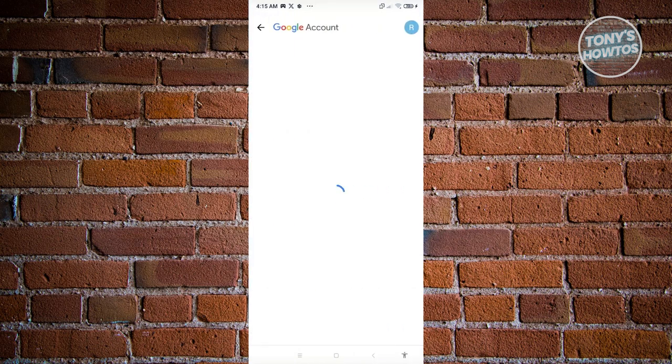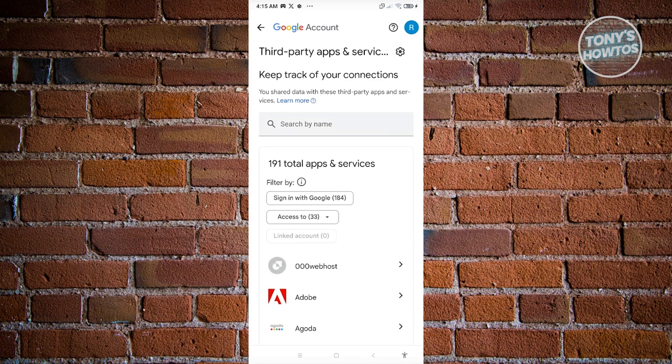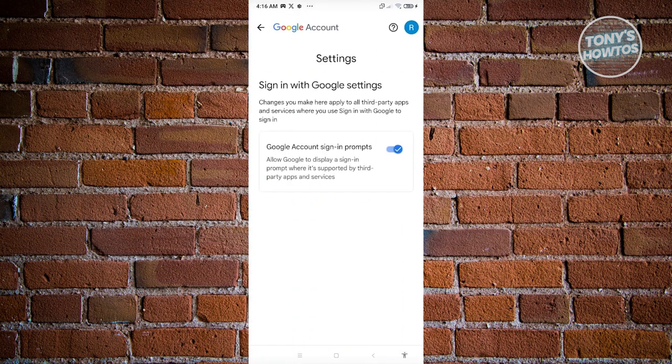Click on the gear icon at the top right of your screen. Make sure that Google account sign-in prompts is enabled.